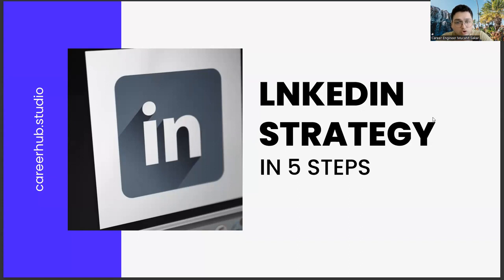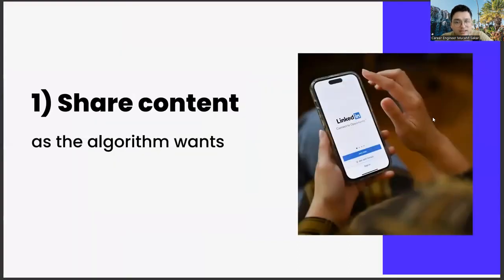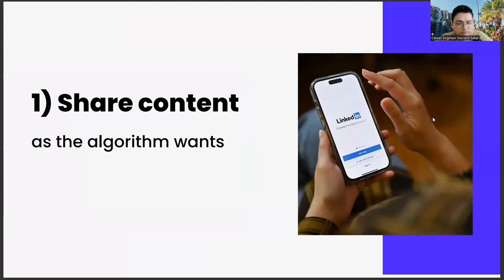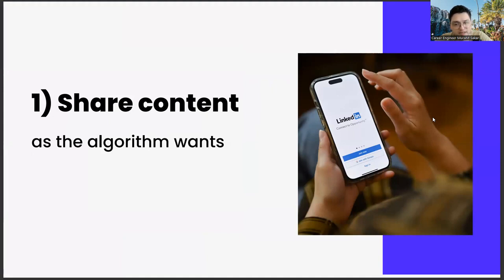The first of these steps is sharing content as the algorithm requests. This subject actually has a few different legs in itself. If you prepare your shares on LinkedIn in accordance with the algorithm, you will be rewarded by LinkedIn.